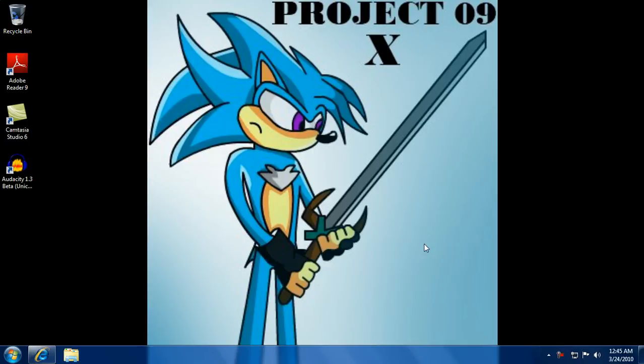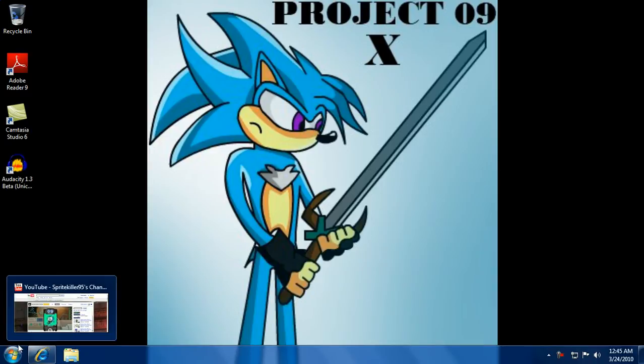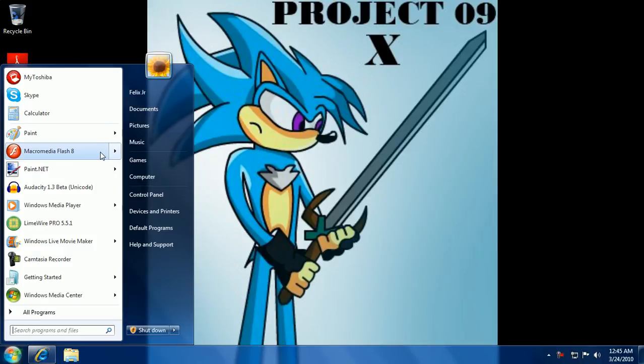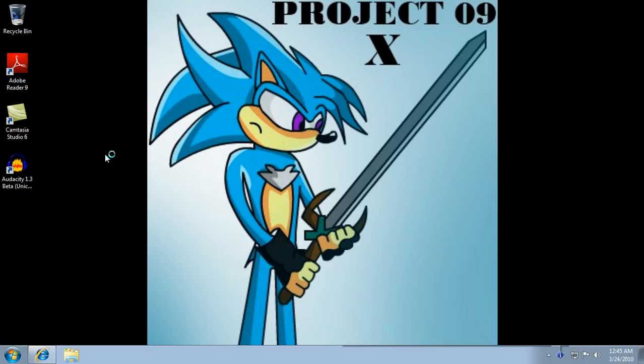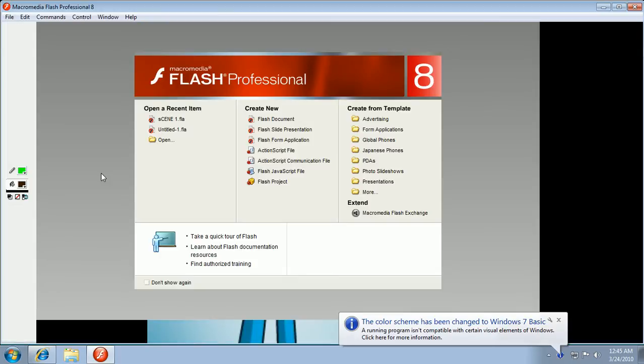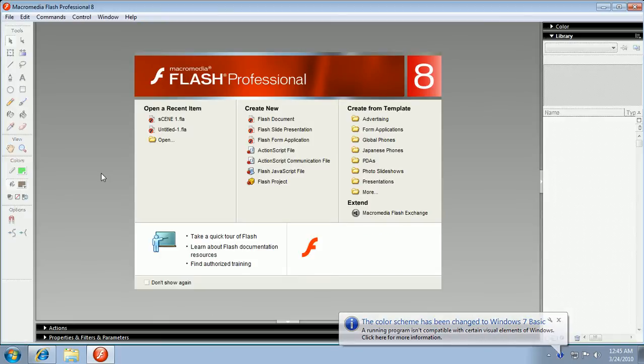Hey what's up guys. I'm here to tell you that I'm coming up with more tutorials on Flash. But for right now I'm just going to teach you how to make glowing objects.